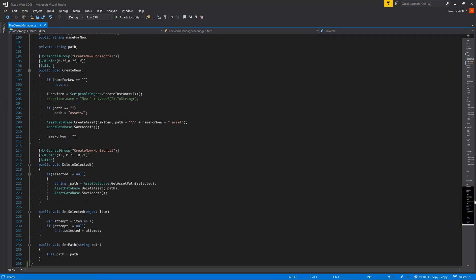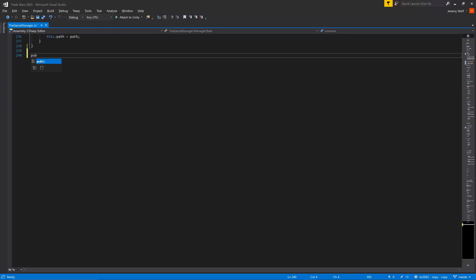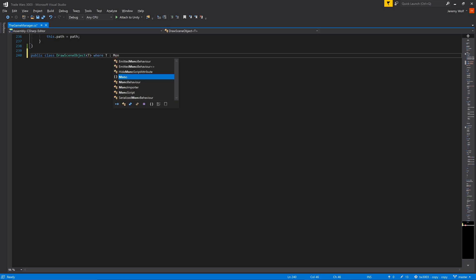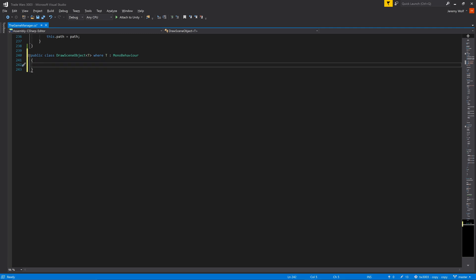Since all the remaining game managers in my project are scene objects, I'll call our new class DrawSceneObjects. It needs a generic parameter and we can limit that parameter to being a mono behavior. The class will need a public field of type T which will be the type of the given manager. This will hold reference to the scene object for each manager object.